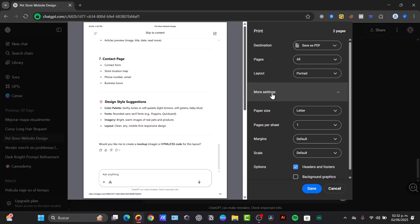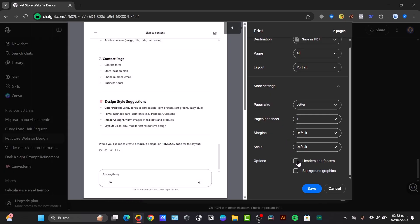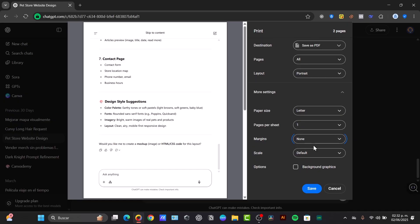Now for a clearer PDF, we can click on more settings. Here I want to look for, for example, unchecking headers and footers. So I'm going to uncheck this and adjust the margins to none.